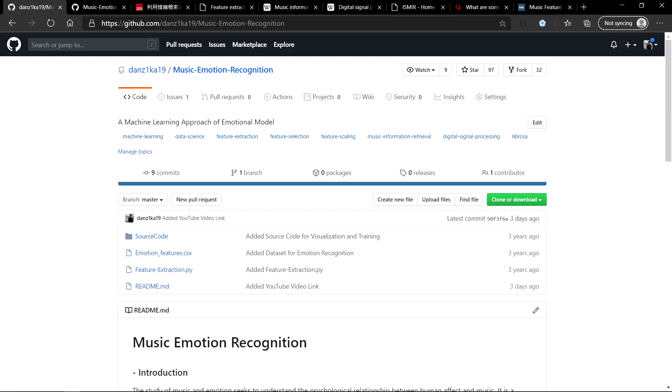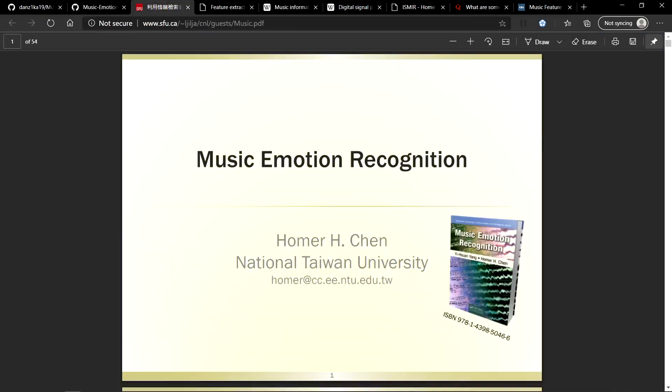Before we dive into the repository, I have a lot of resources to share. The first one is the Music Emotion Recognition slide by the National Taiwan University, Homer H. Chan. This is one of the best resources because it will explain the methodology and the history of how this project has evolved over time.